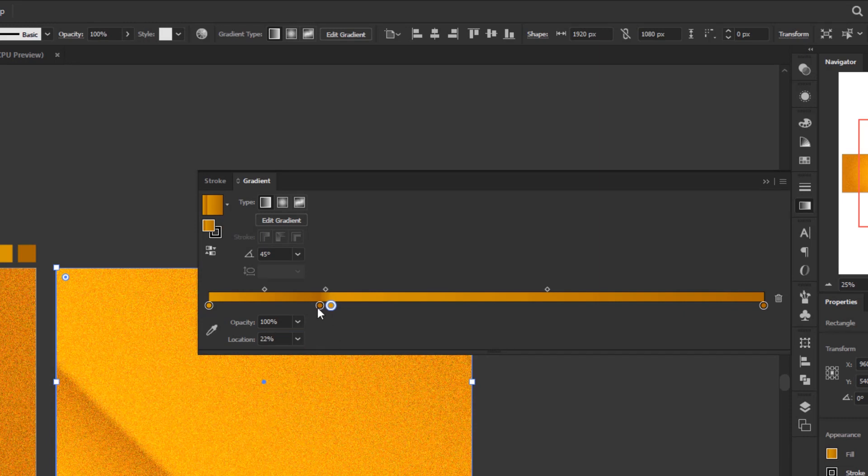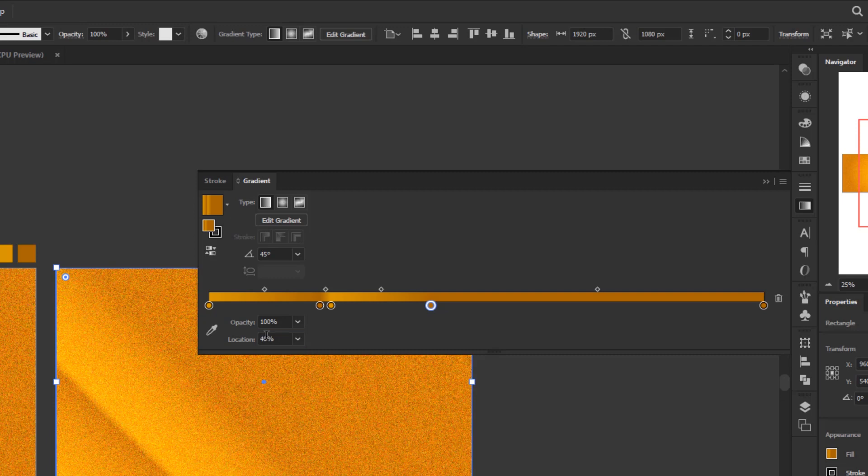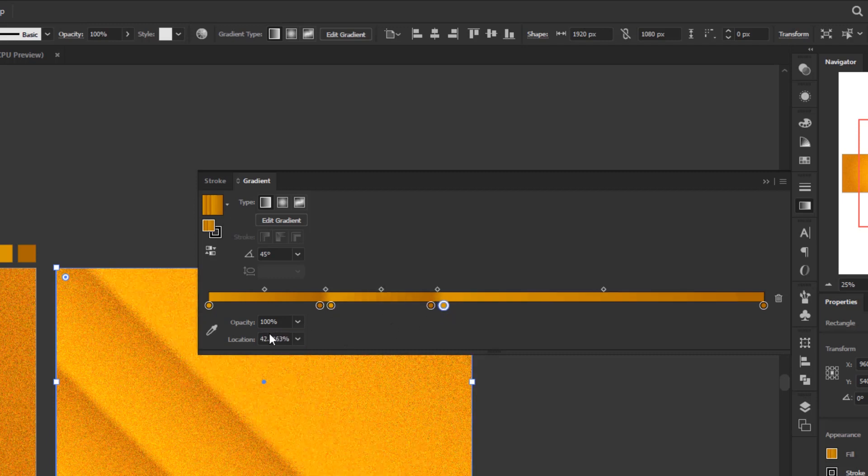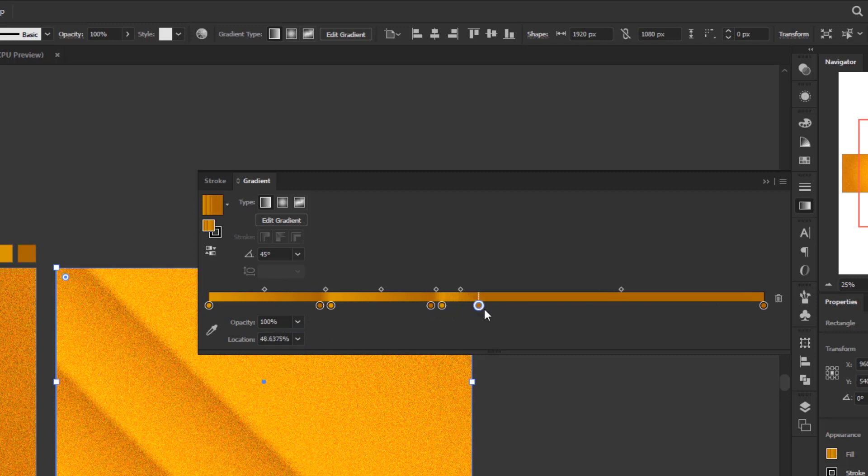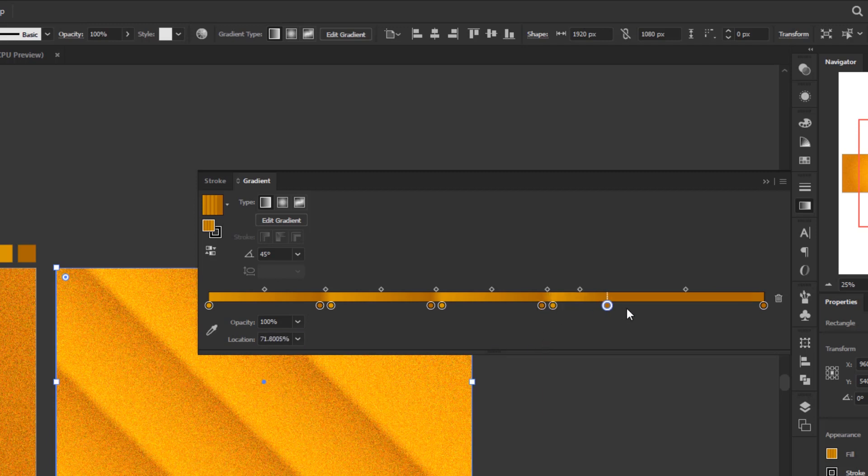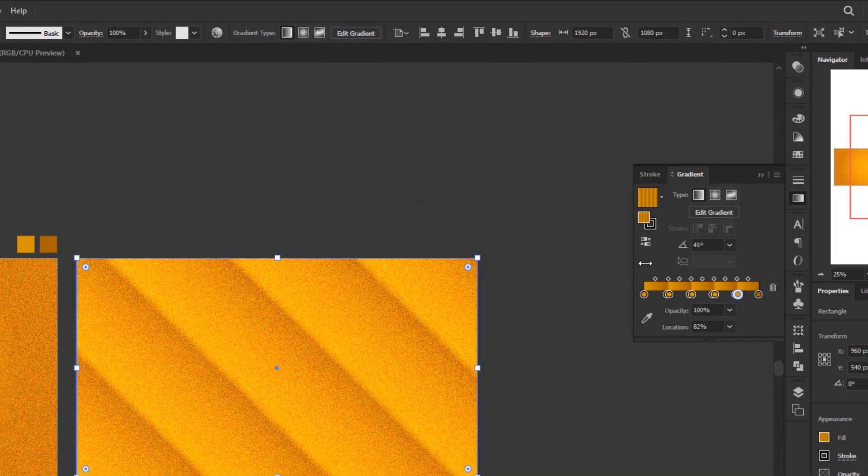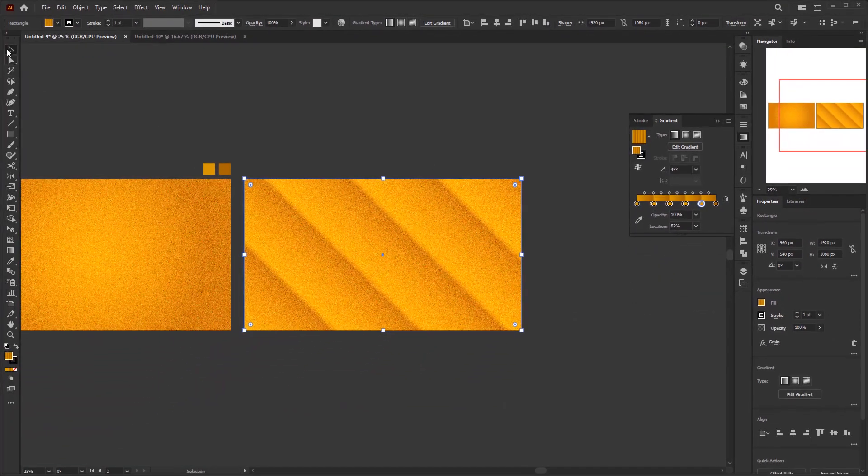Next, duplicate again this dark orange color stop to the center by holding down Alt or Option while dragging. Change the location to 40. Duplicate the light orange color stop to the last color stop and change the location to 42. Do the same with the dark orange color stop at 60 and the light orange to 62. The next color stops are at positions 80 and 82, and we're done with the second gold glitter background.